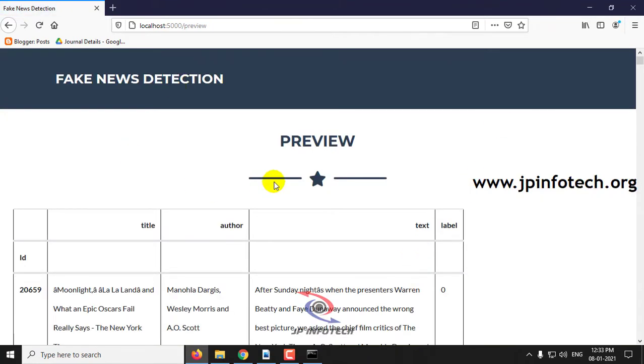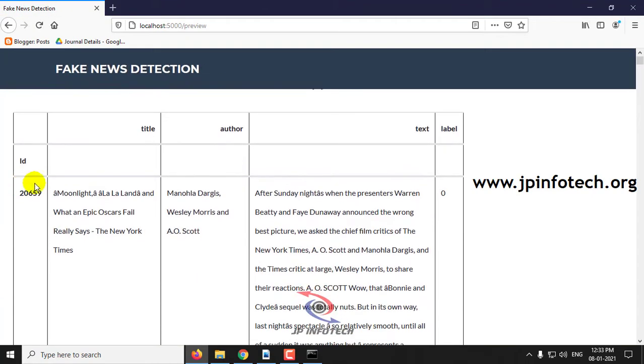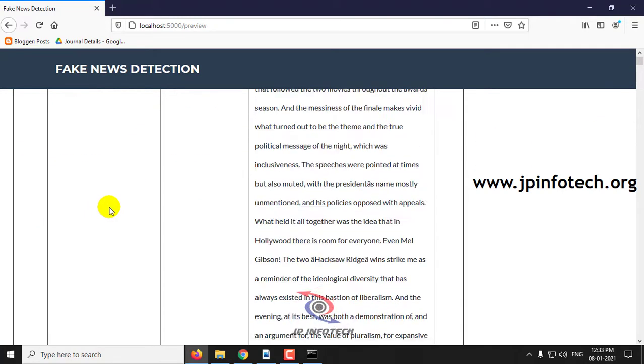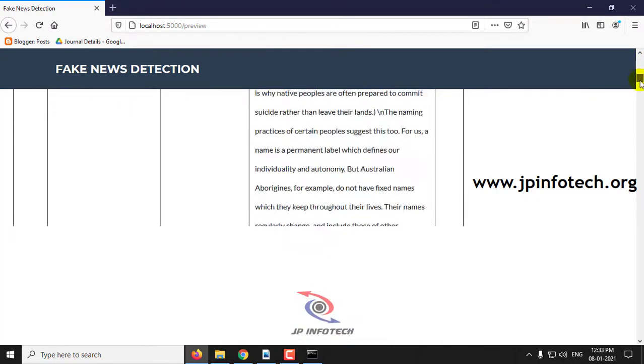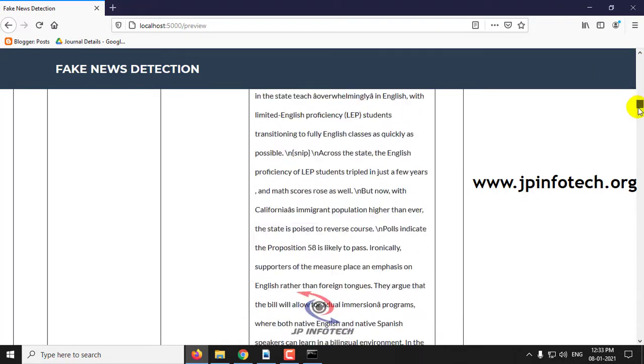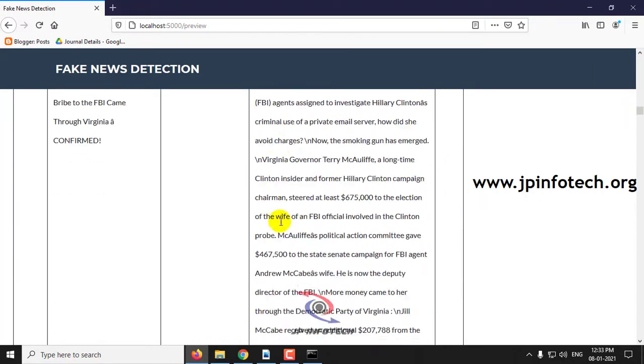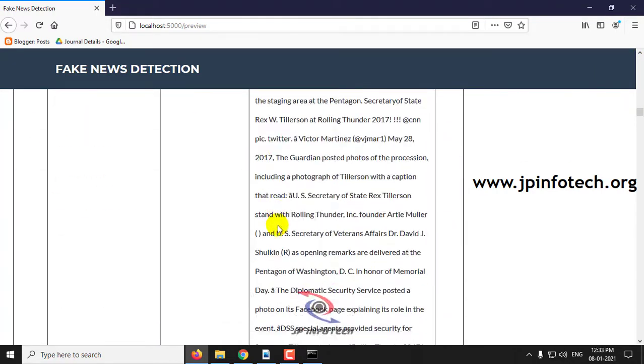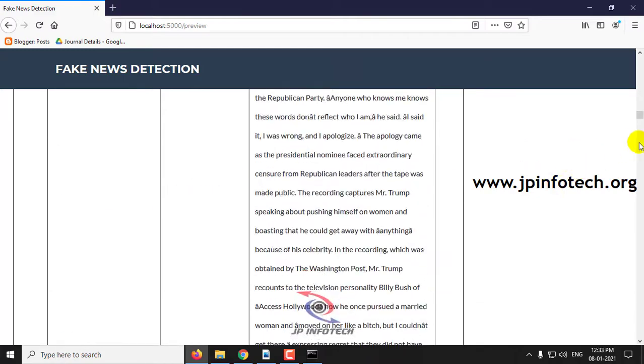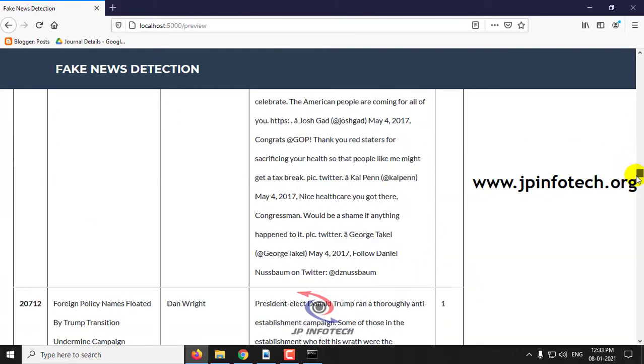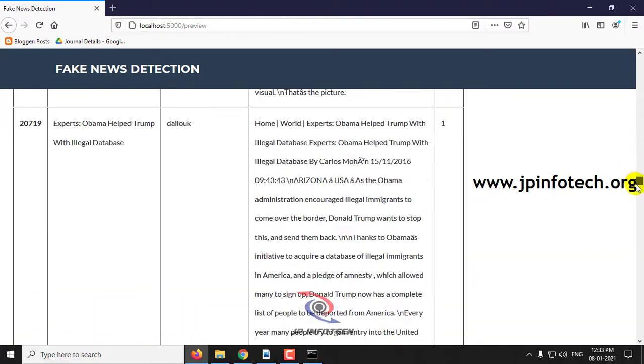Now you can preview the dataset here with the ID and the features of Title, Author, Text, and Label. You can scroll down and see the complete dataset has been previewed here in the browser.